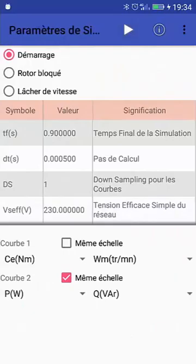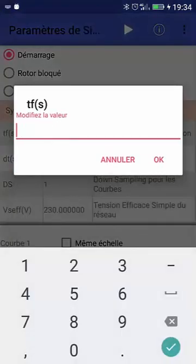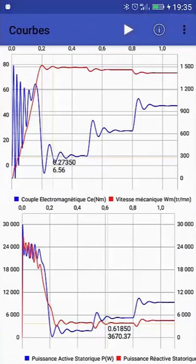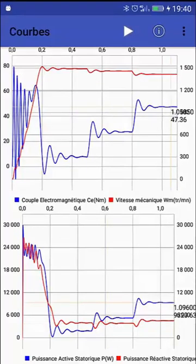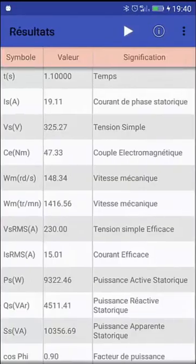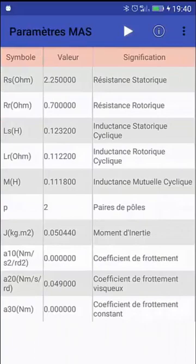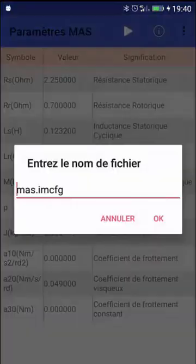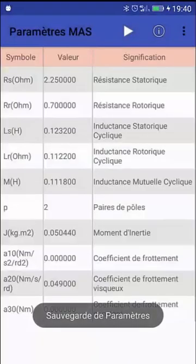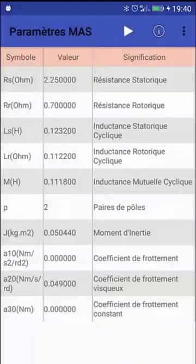We now have two events: one at 0.5 seconds and one at 0.8 seconds. I increase the simulation time to 1.2 seconds and press play. Now I have all the information and the system has reached steady state.